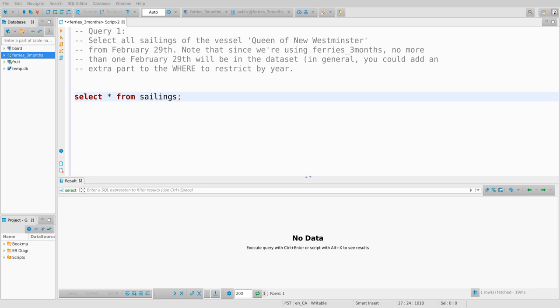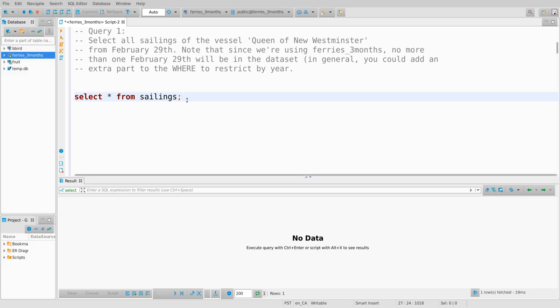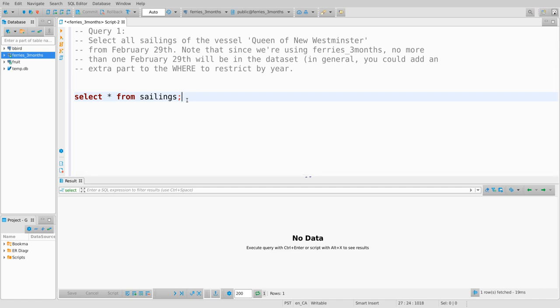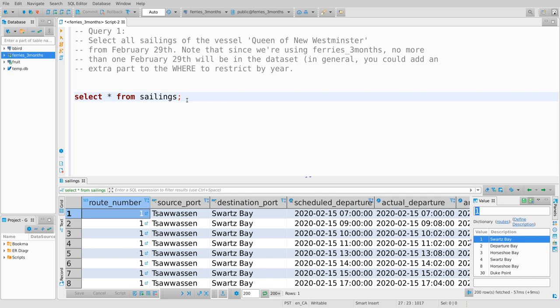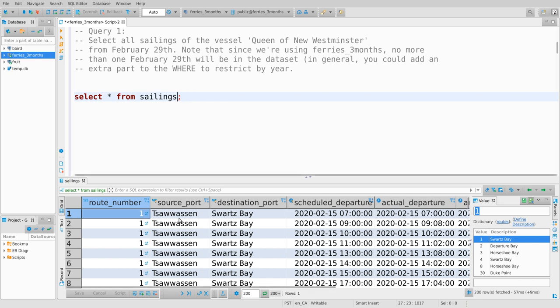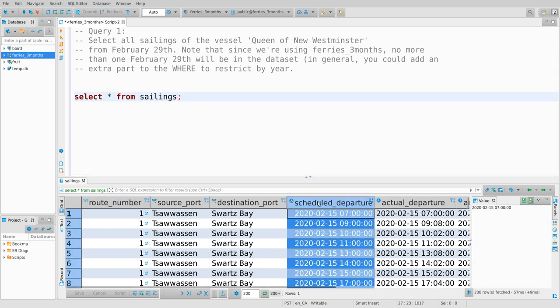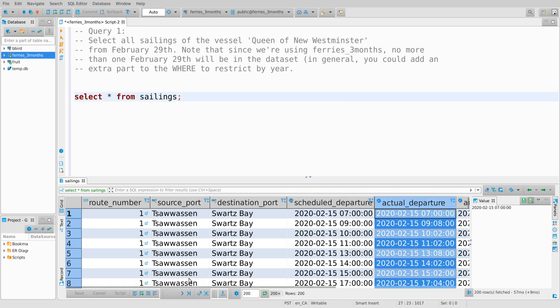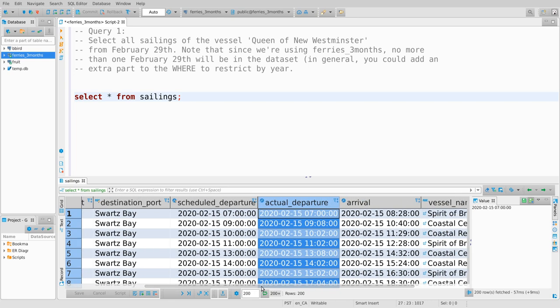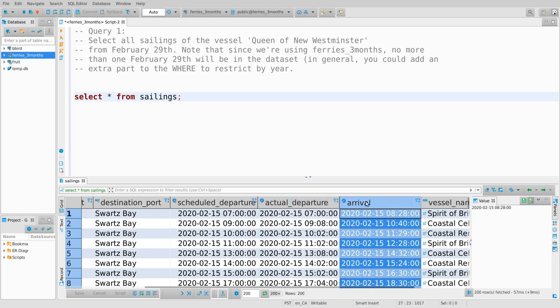The way this is handled in SQLite and the way this is handled in Postgres differ. All there is to it is a bunch of functions to extract things from a date or time. Today I am on the Ferries three months database, because the dates and times in the fruit database are not complicated enough to justify this. If I select something from the sailings table — you've seen this already on the assignment — the sailings table has lots of things in it, but it has these columns for departure and arrival times, and the columns seem to contain a full date and time pair.